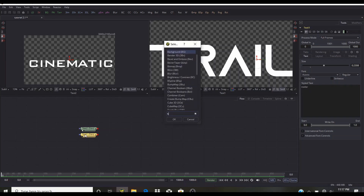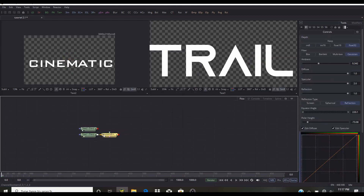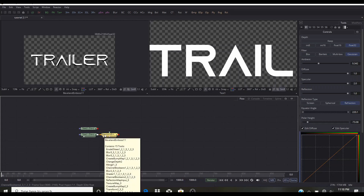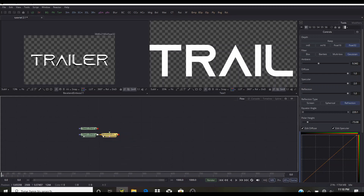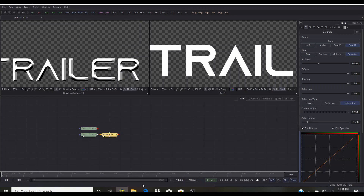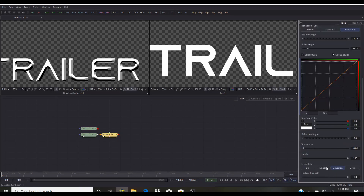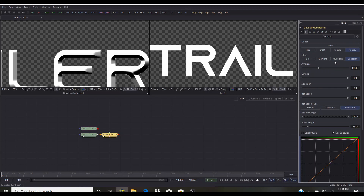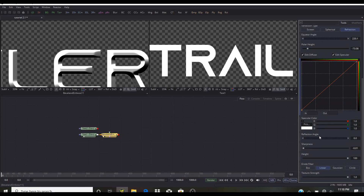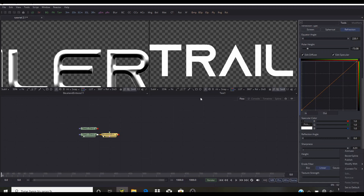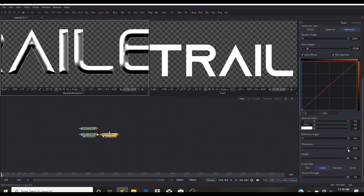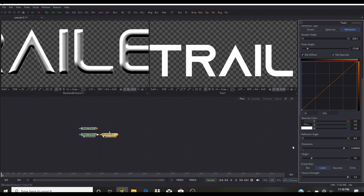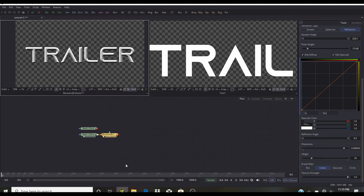Now we're going to add a Bevel and Emboss — this is the same tool from the last tutorial. This tool does not come with Fusion; it's a tool I designed and you can get it via the link in the description. Use promo code 'cinematic' for a discount — you'll get it for $8.25 instead of $11.25. We're going to change the filter to Linear, bring down the specular, bring up the sharpness — note that higher sharpness values actually make the text less sharp — and bring down the height.